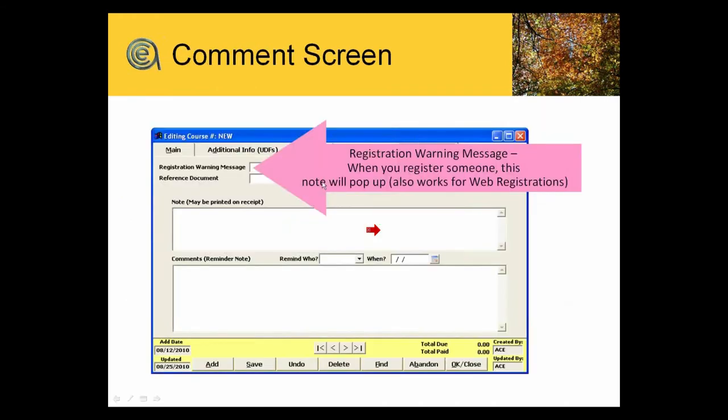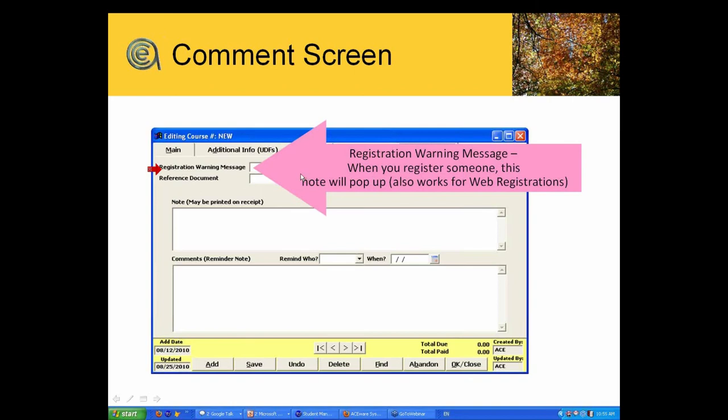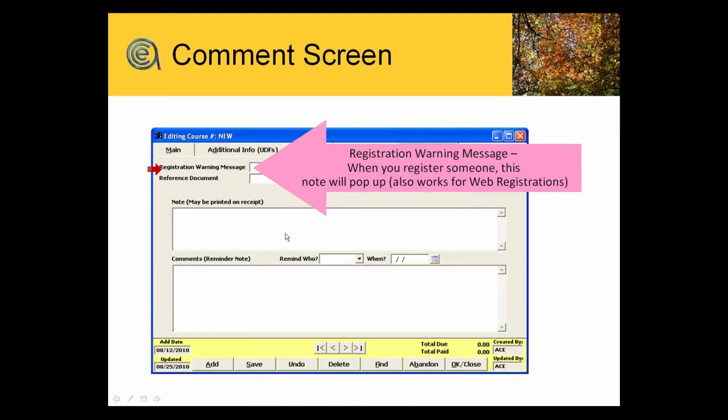Registration warning message. This is useful if you've published classes and then discover after you've published the classes, printed the brochure, that there was an error in the text, or you've had to change a class because of schedule conflict of an instructor. Put in a note there and that will pop up on the screen when your staff goes to enroll a student in that course.